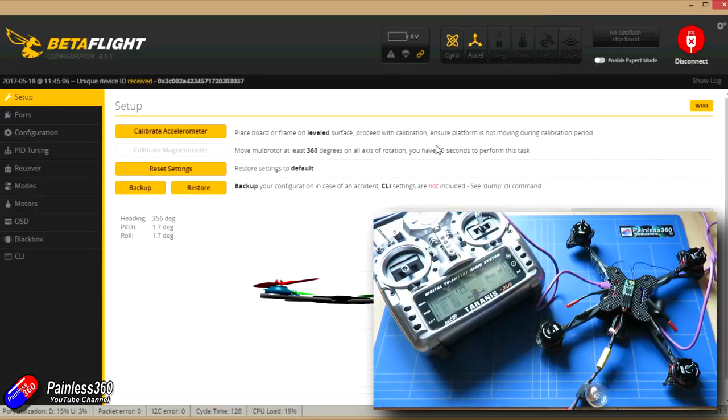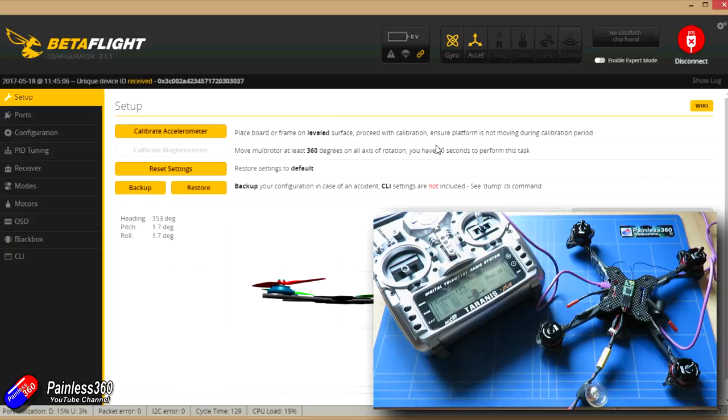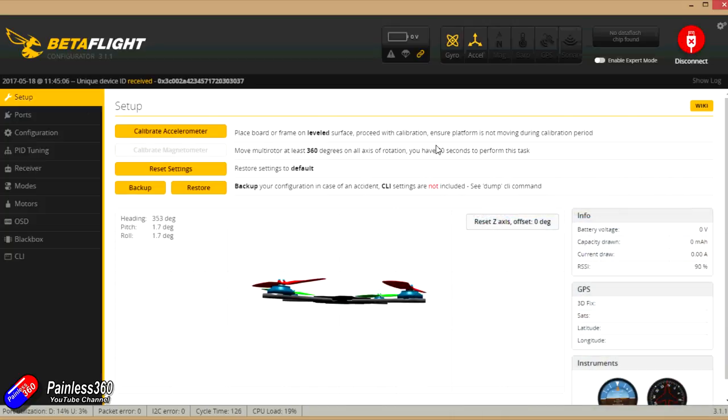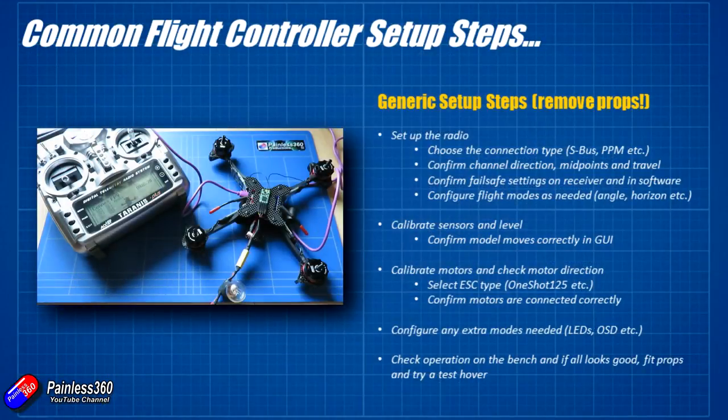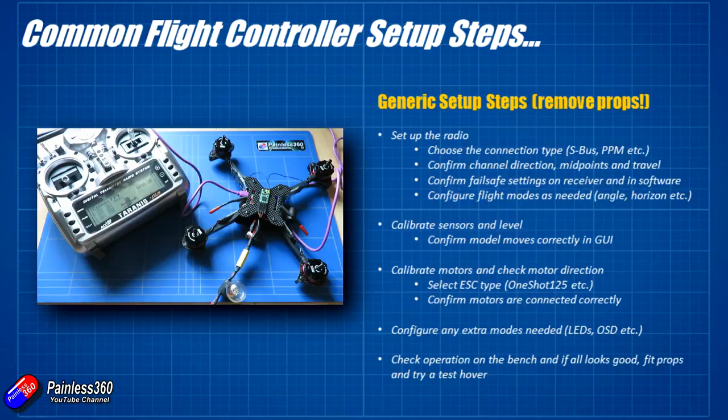Now what we're going to go through here is the standard setup that I always go through when I'm setting up a quadcopter, well any multi-rotor actually. So first of all we're going to set up the radio and make sure that that's happy, we're going to calibrate the sensors and level, we're then going to calibrate the motors and check the motor direction.